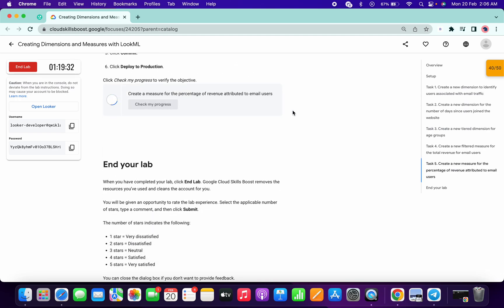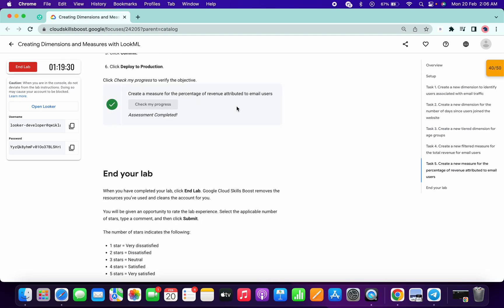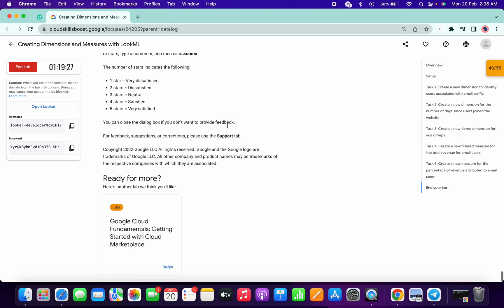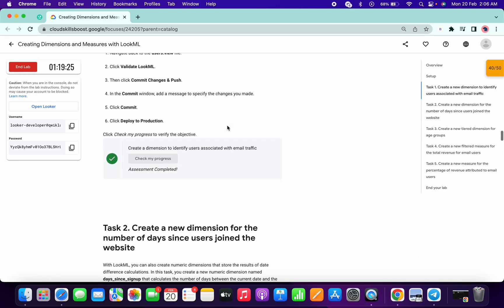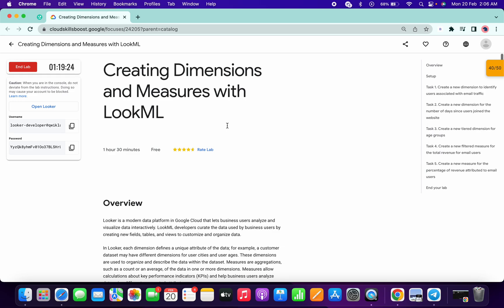As you can see, I got full score for this lab, and that's the way we have to complete this lab. If you still have any doubts, please let me know in the comment section. Thanks for watching and have a good day.